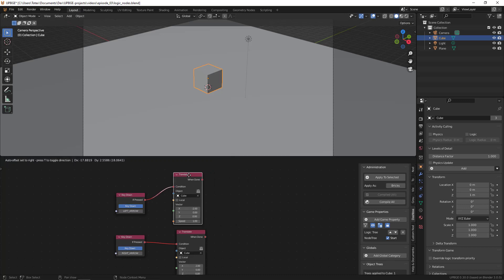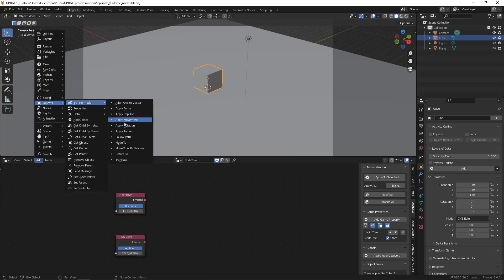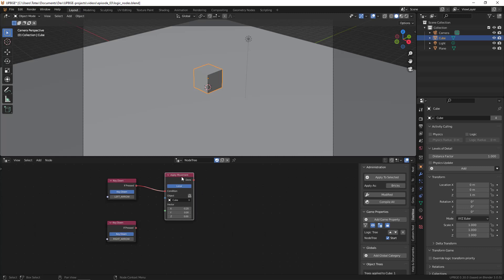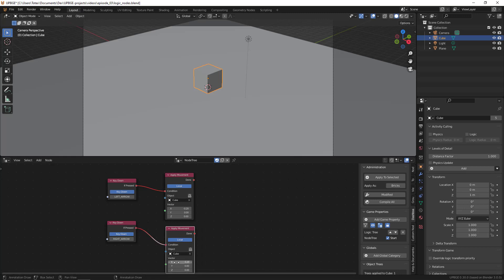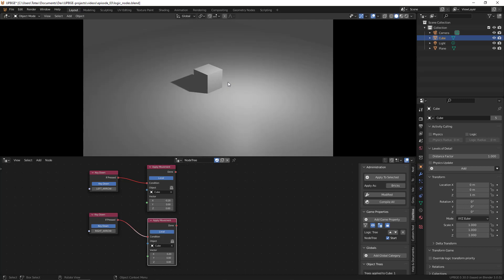So I'm going to delete these two translate nodes. Instead, go to Object Transform and we are going to use Apply Movement. Connect 'if pressed' to the condition, select the cube, and apply movement on X with negative 0.2 units. Duplicate this with Shift+D, connect the right arrow's 'if pressed' to the condition - the cube is already selected - and this time move it positive 0.2 units. Use this Apply Movement node. Now press P and it moves exactly as I wanted.